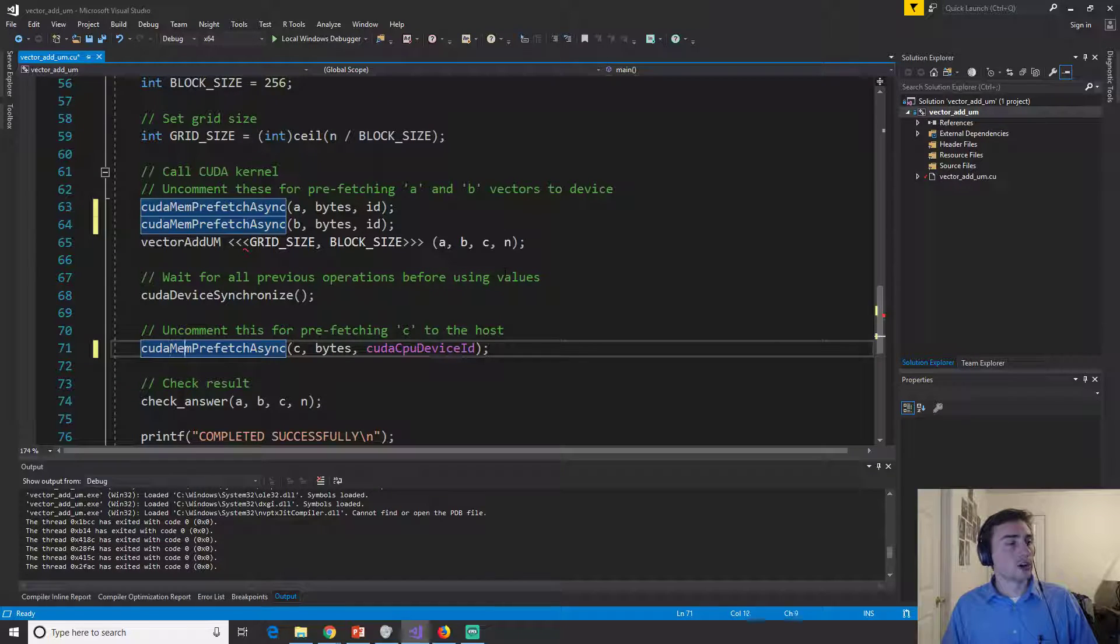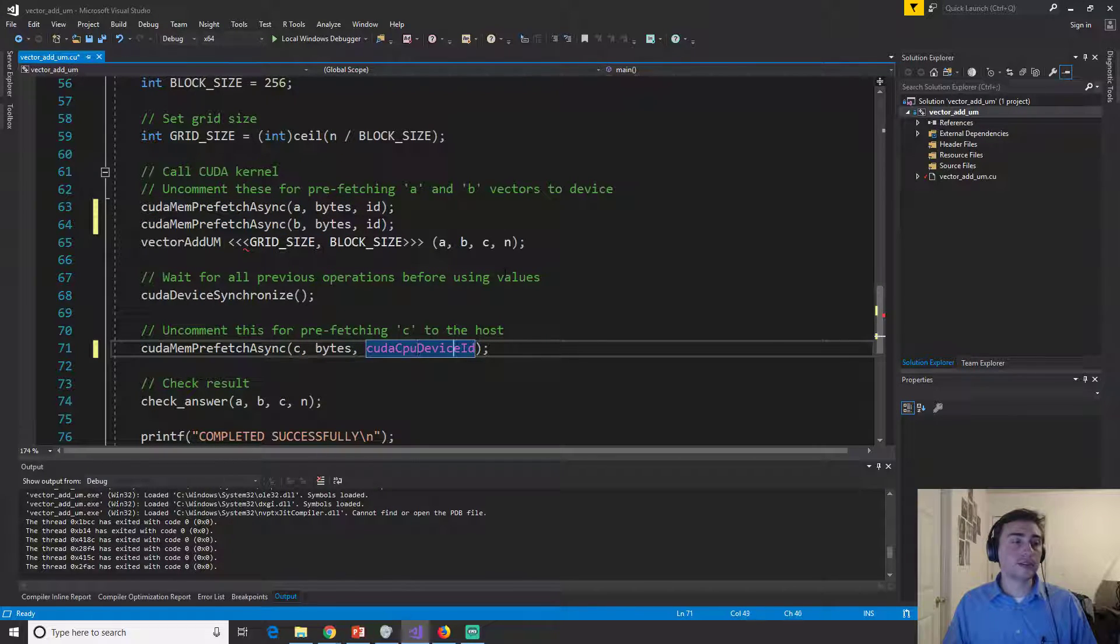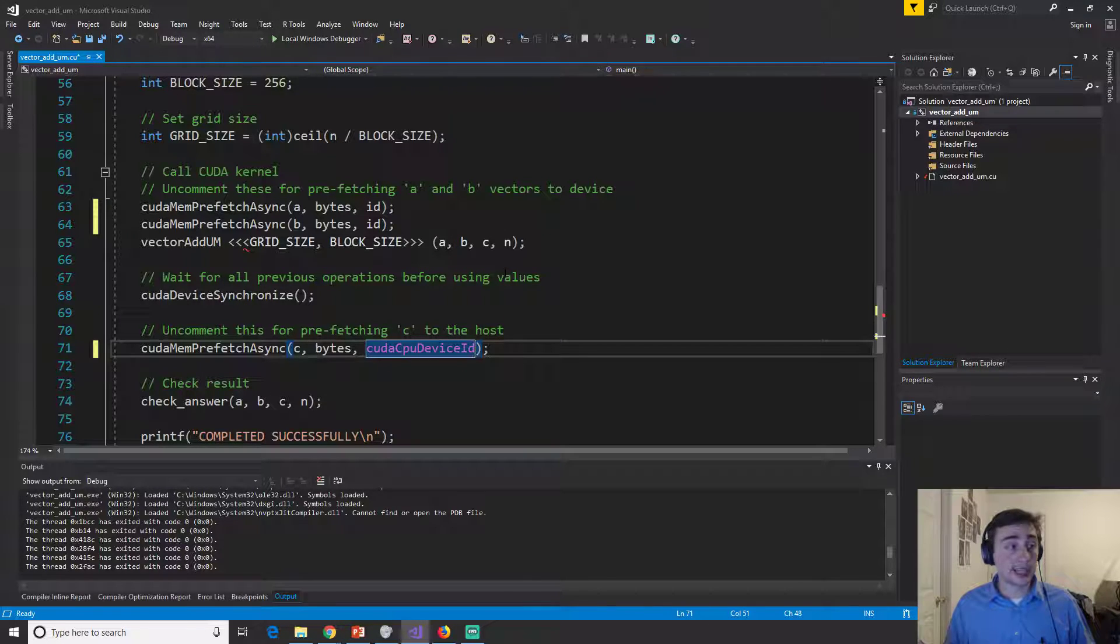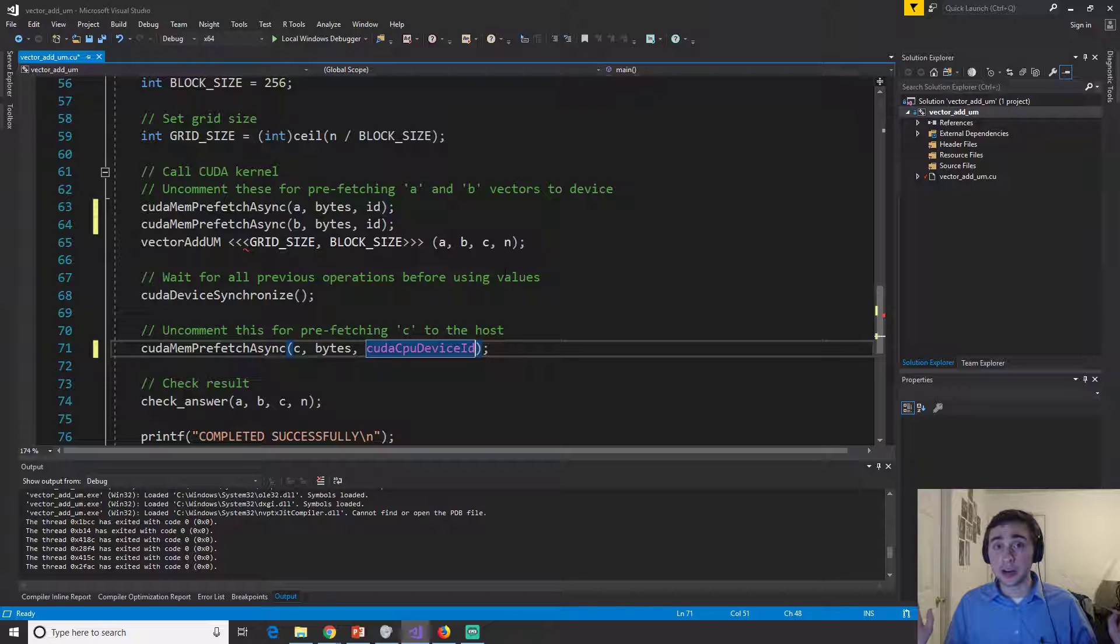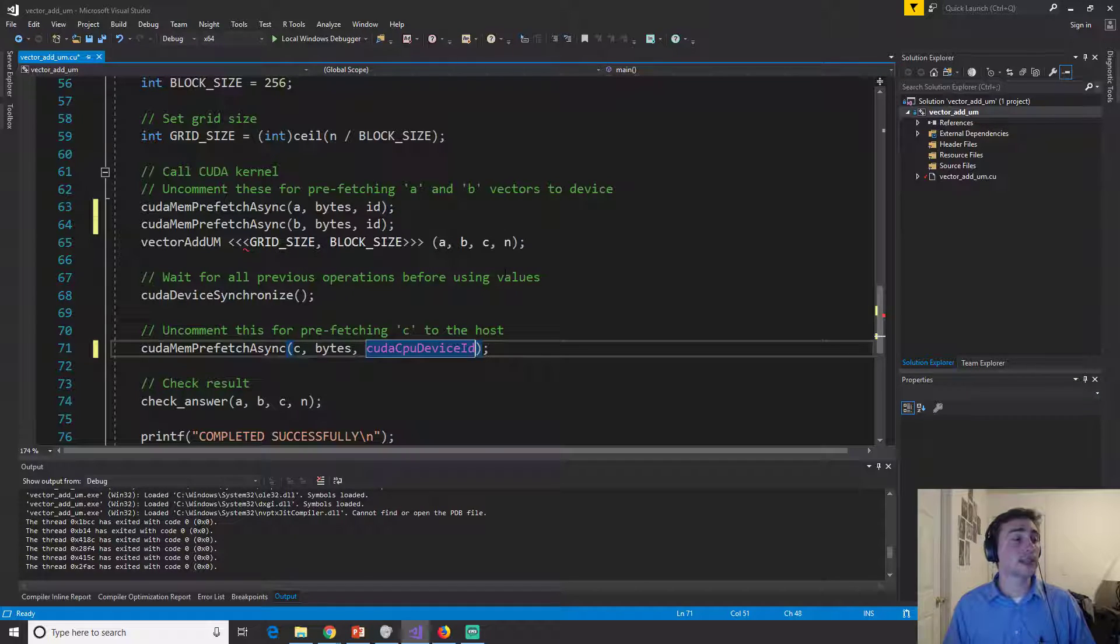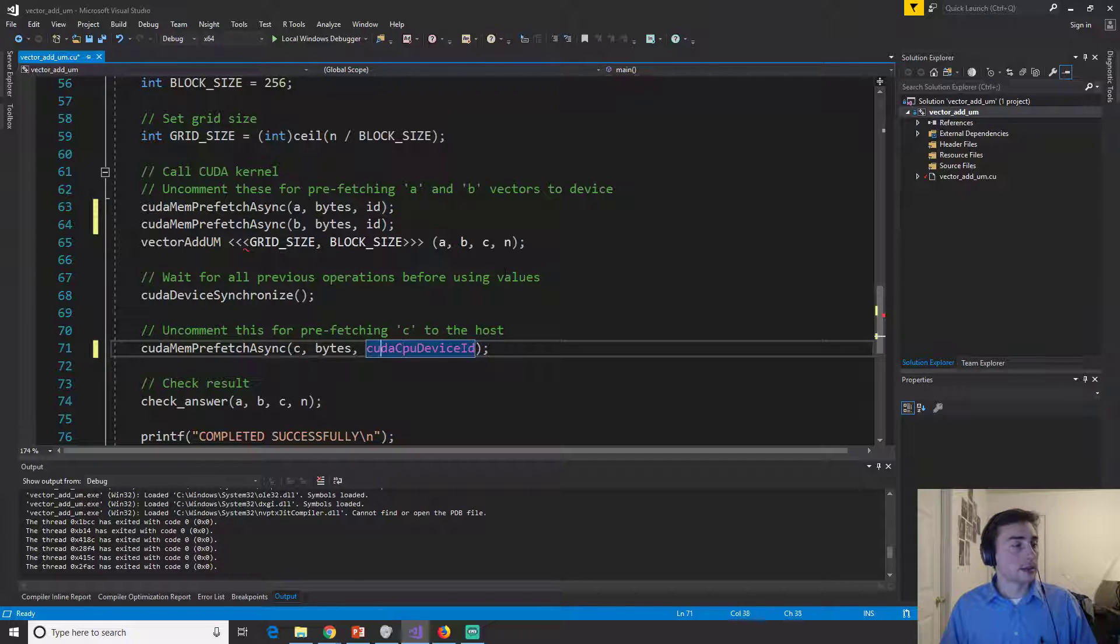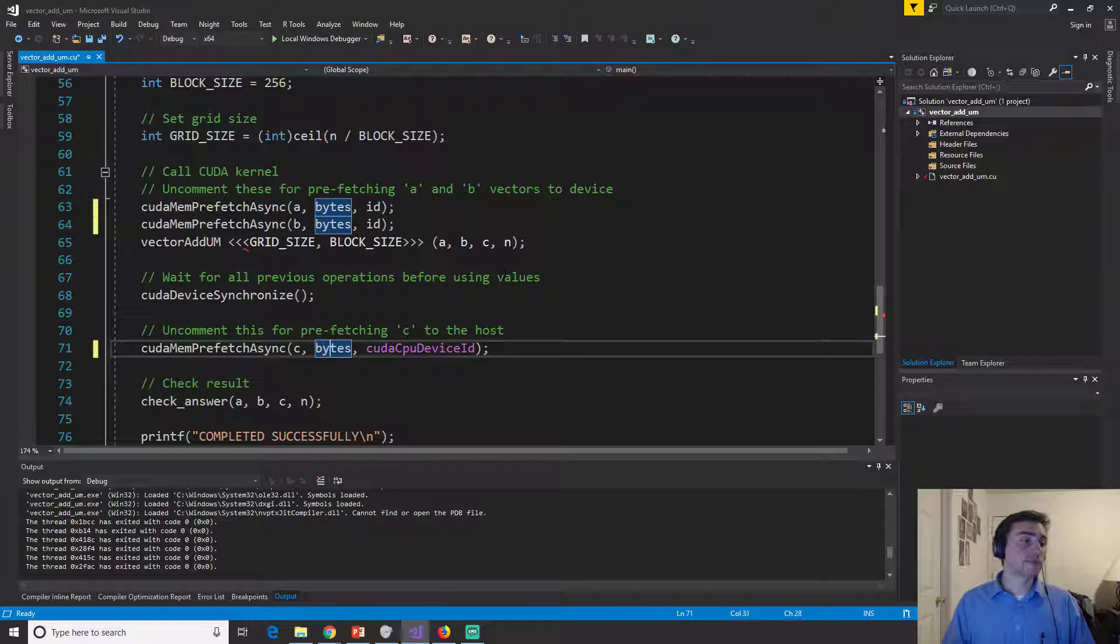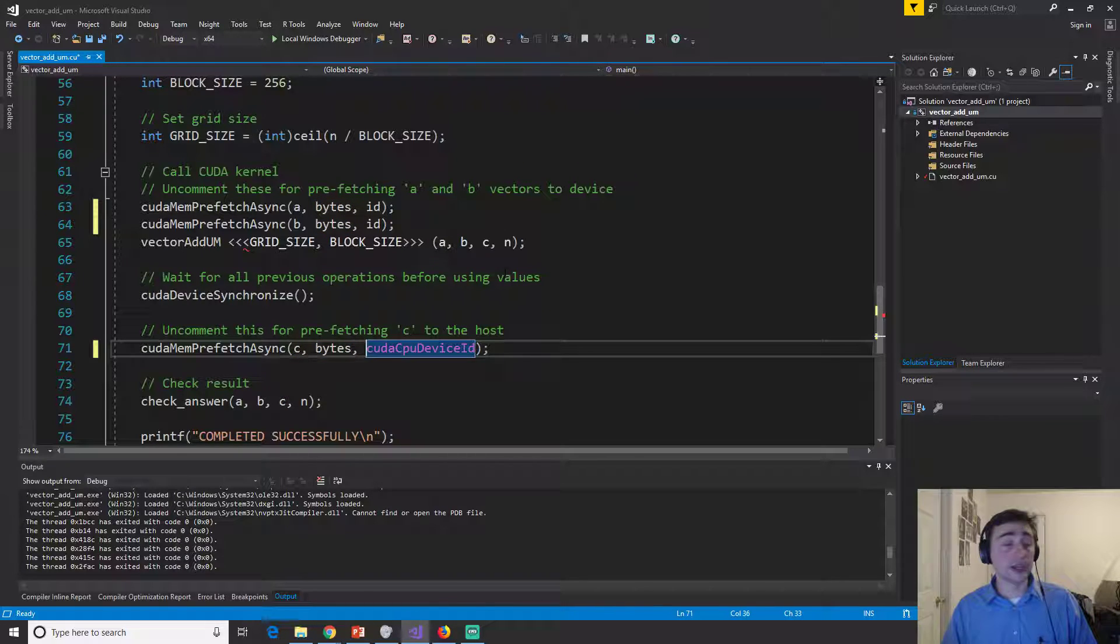So there's a built-in CUDA CPU device ID. And this just says, like we don't need to calculate our CUDA CPU device ID. It automatically knows it. It's a built-in. So we'll just say, I need C of size bytes and I need it on the CPU now.